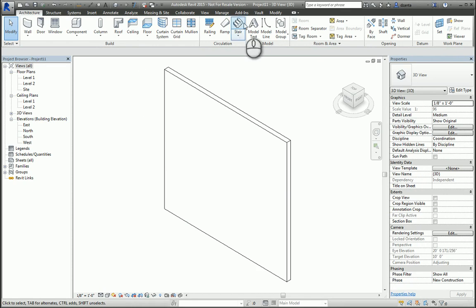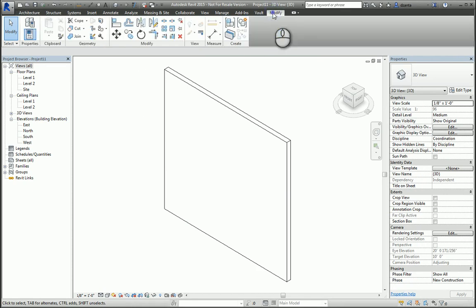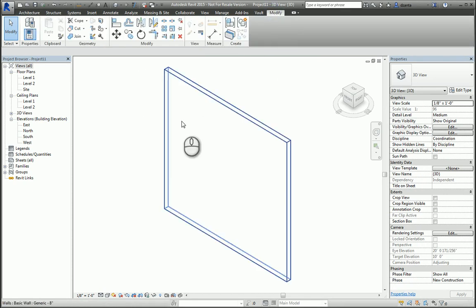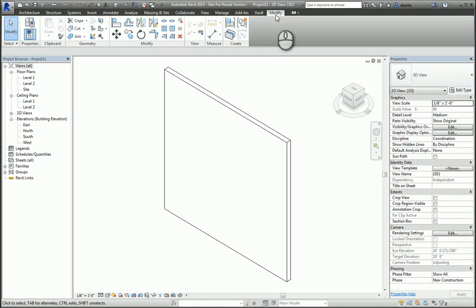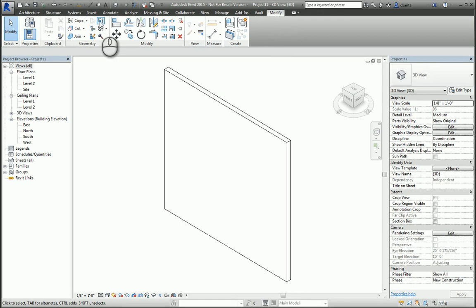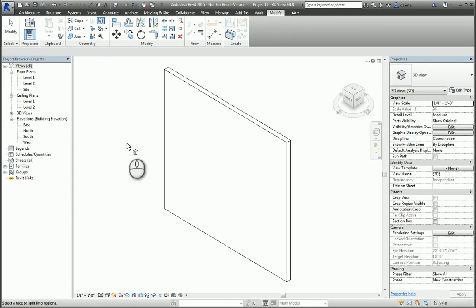Here we have a standard generic 8-inch basic wall. If we go to the Modify tab of Revit and go to the Geometry panel, there is the split-face command right here. SF is the keyboard shortcut. If I select it, it will ask me to pick the face to split it into regions, and I'll pick this face.